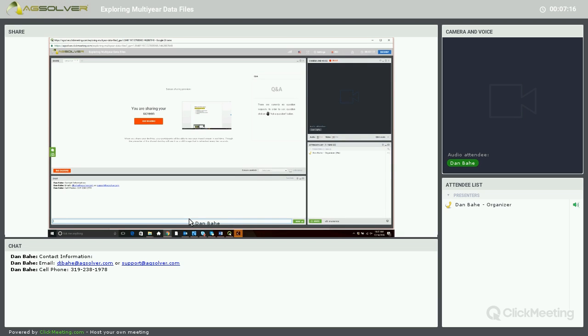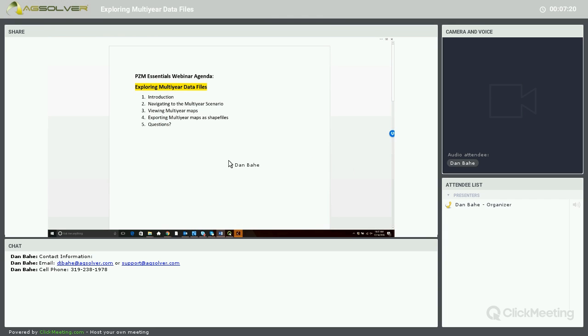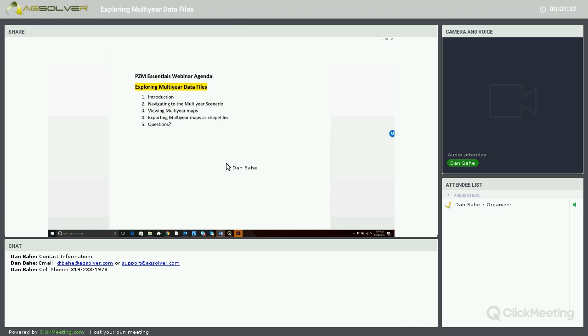So if there are no questions, I want to thank you for viewing our December 14th PZM Essentials webinar based on exploring Multi-Year Data Files. Thank you.